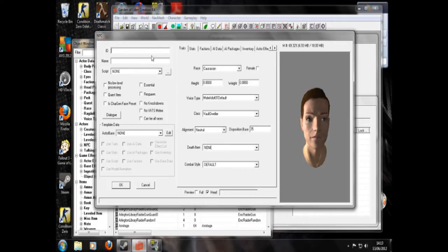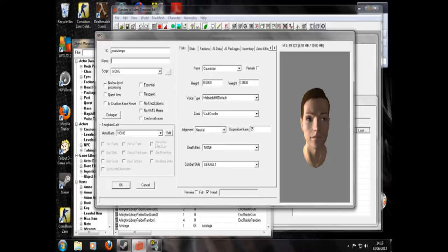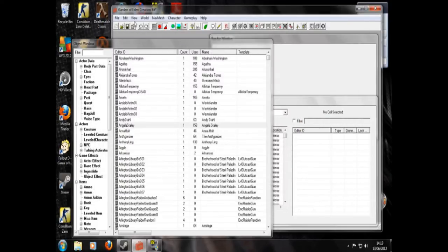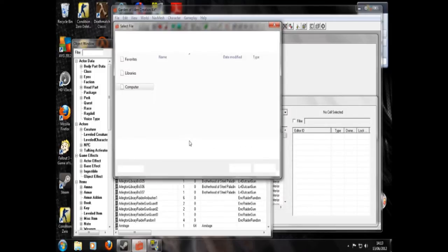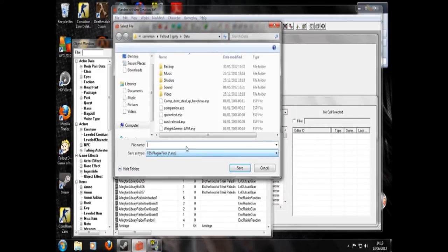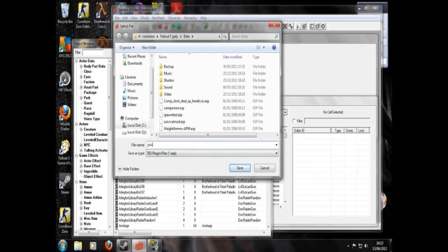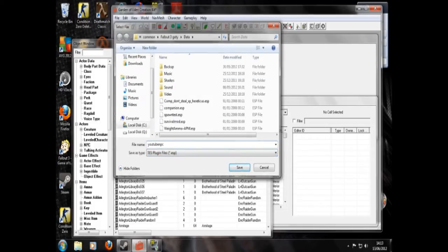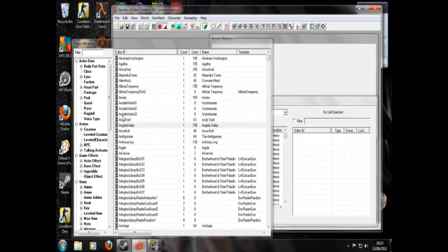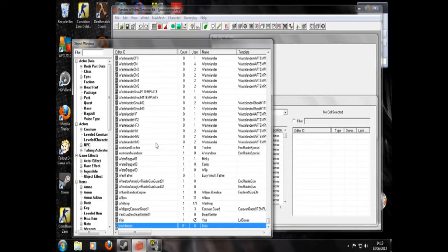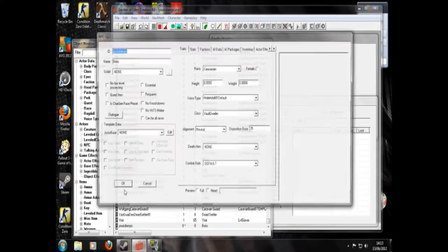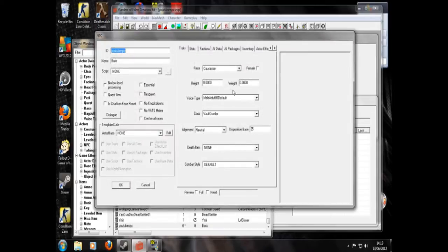So ID, we're going to go YouTube NPC. You can call him whatever you want. And his name is going to be Boris. Okay. Just hold on a sec. I'm just going to save my plugin now. That's good. YouTube NPC. Alright. So now we can look him up in the list. YouTube NPC. And he's back. Boris.